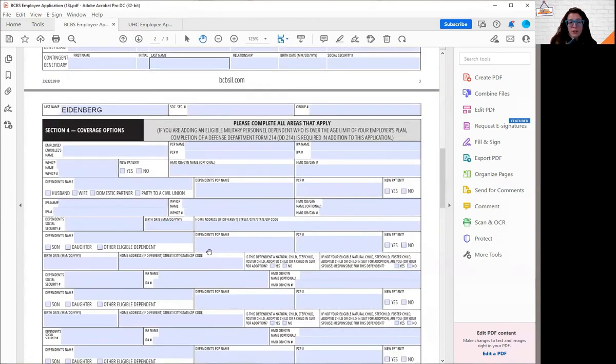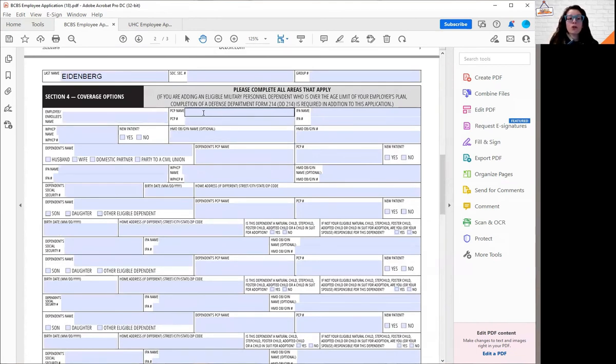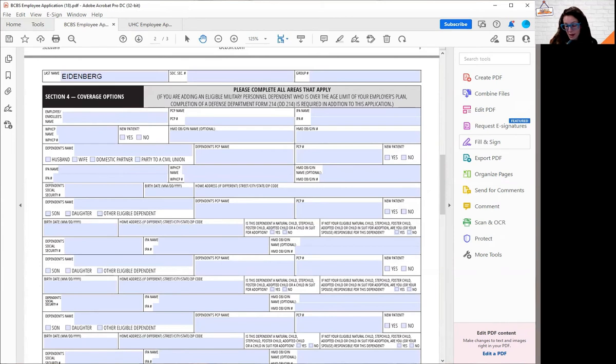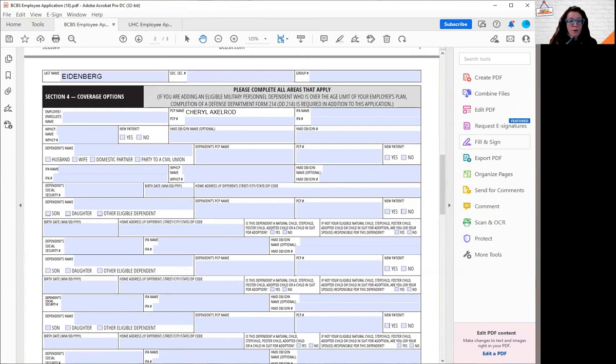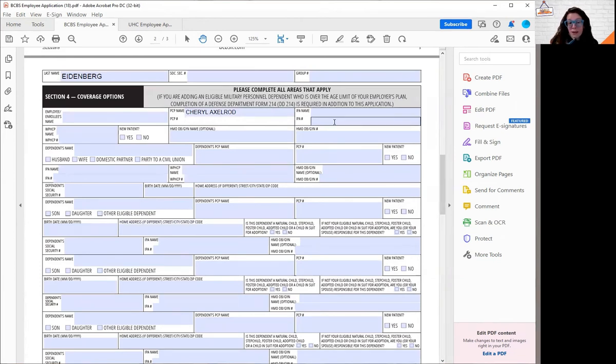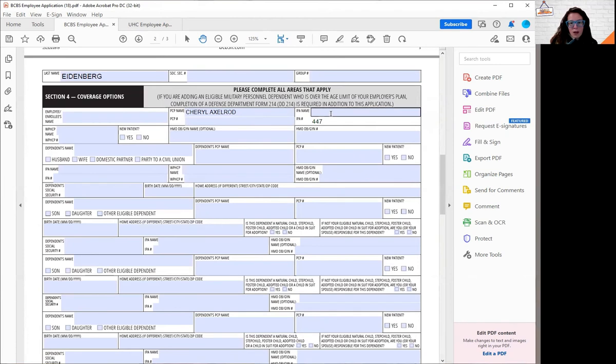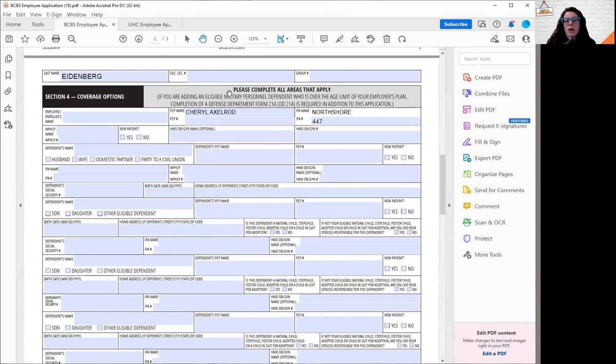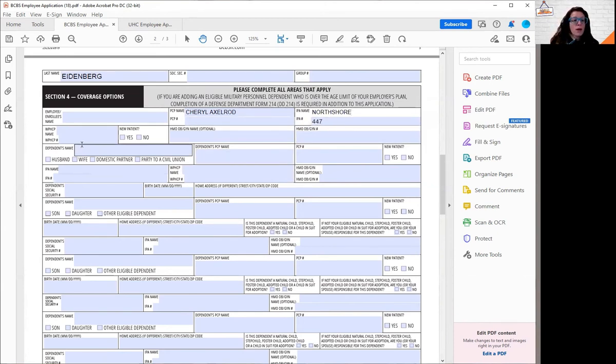Then we're going to go to section four. In section four, if you're doing an HMO, you will need to put your PCP name. In this area, I'm just going to put my good girlfriend, Cheryl Axelrod, who happens to be an amazing gynecologist. I don't know her PCP number offhand, but you would put the PCP and the IPA. It's typically a three-digit number. And the IPA name, she happens to be with North Shore. You would only put that in again if you're doing an HMO.